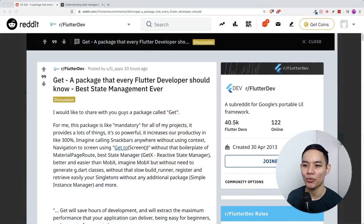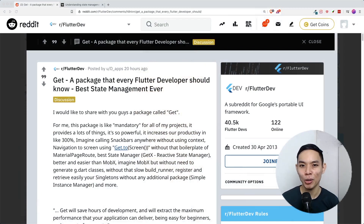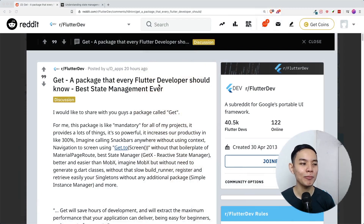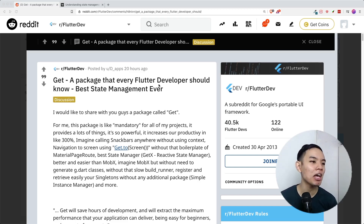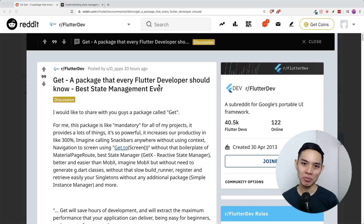Were you in that situation where you wanted to learn more about Flutter and state management was the next step, and then you've been bombarded with all of this? So I'm going to discuss what actually is state management and what state really means. I got inspired by a Reddit post where somebody posted about GetX — the package that every Flutter developer should know, best state management ever.